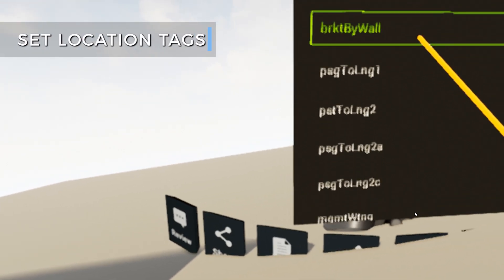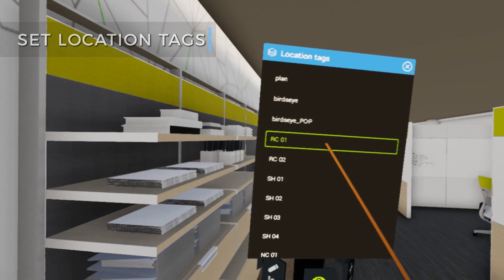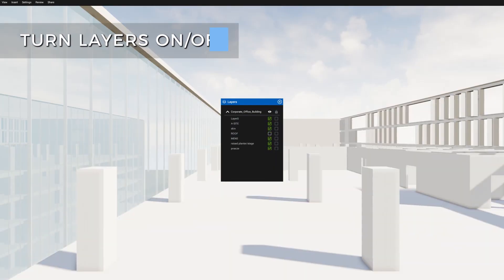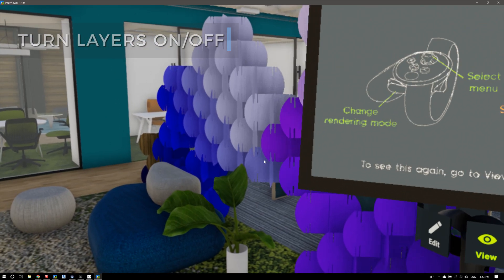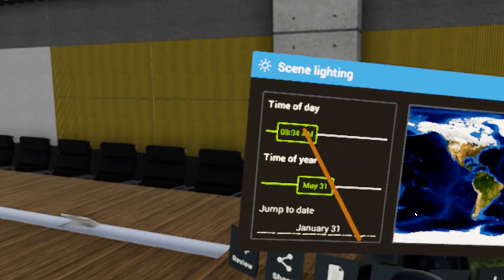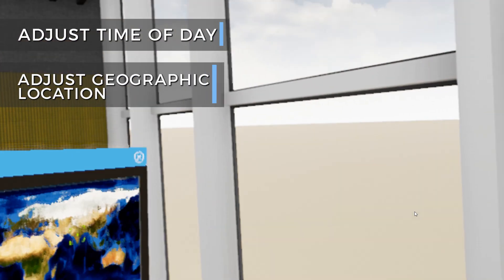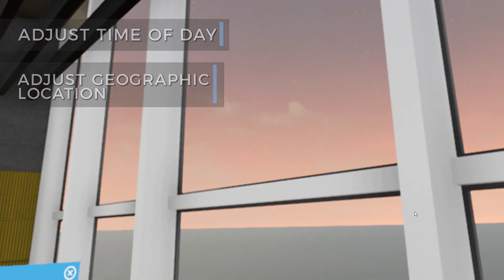Create and set location tags to quickly navigate the design and turn layers off and on to control the display of model elements. Adjust the time of day in geographic locations to explore day lighting.